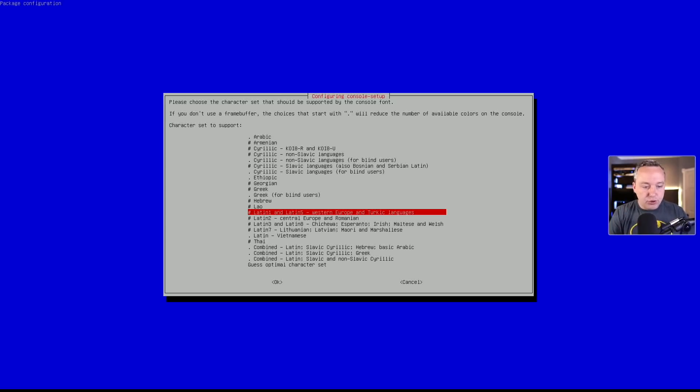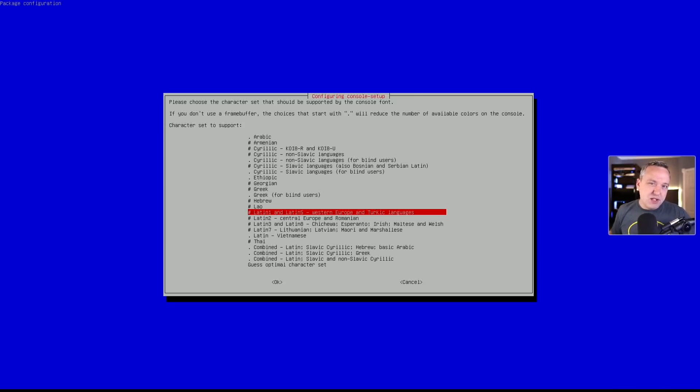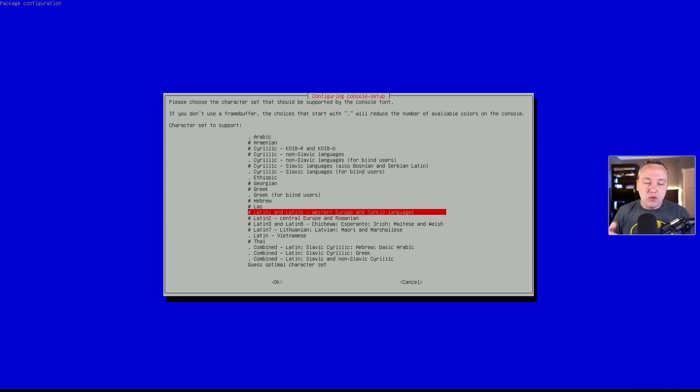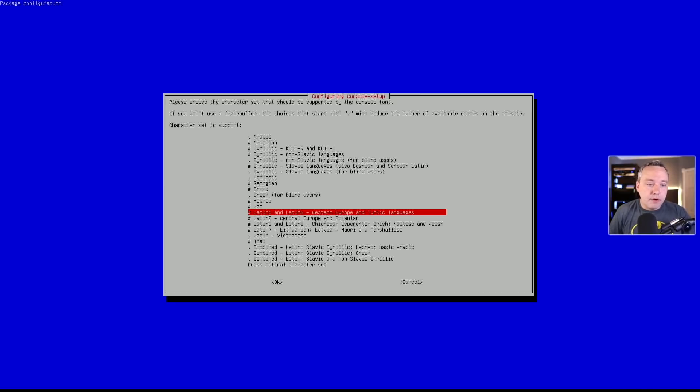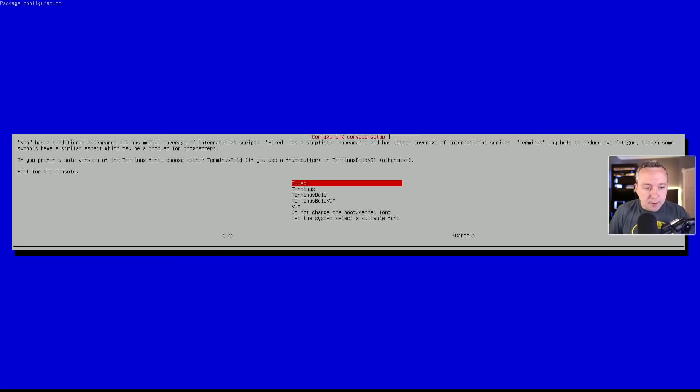If not, choose something else. Or you can say guest optimal character set. And I think this is based off your keyboard. So I've had pretty good luck with both using just Latin 1, obviously, for English. But I've also done guest optimal and never had a problem either.